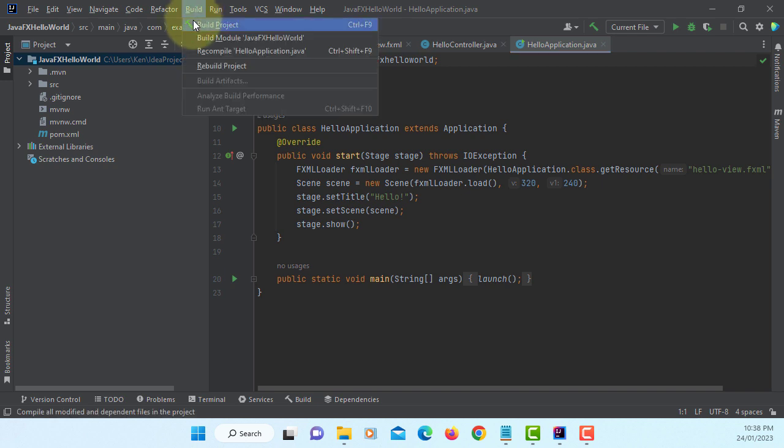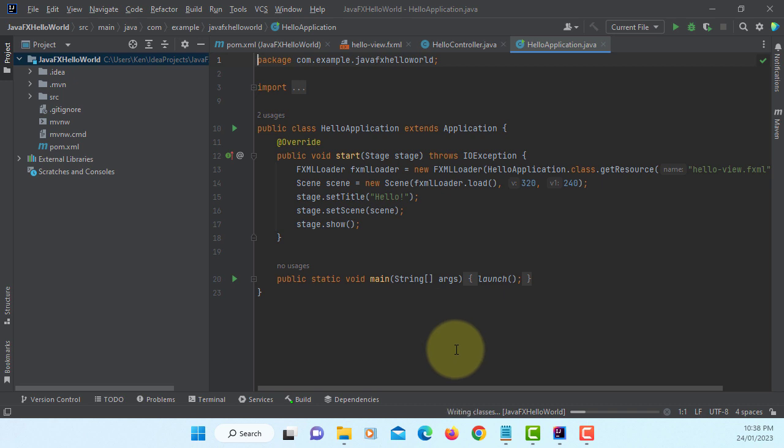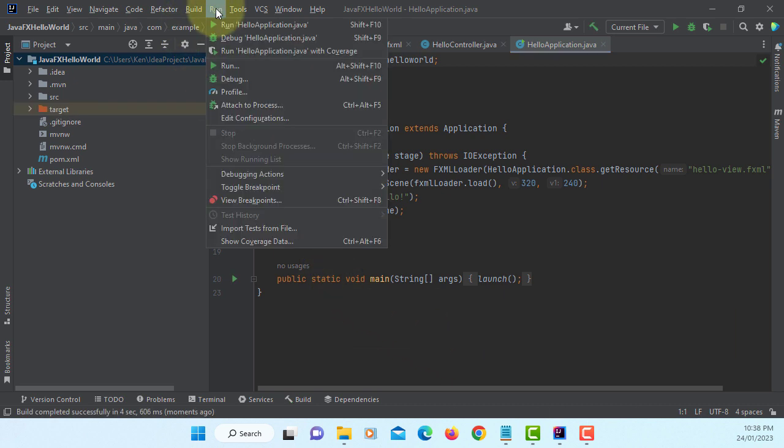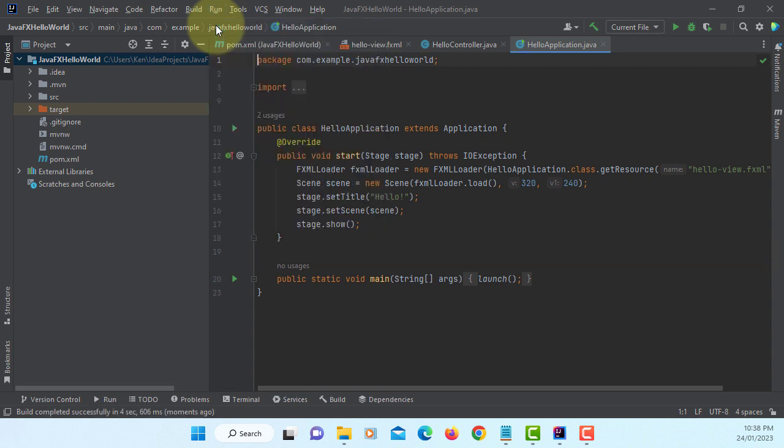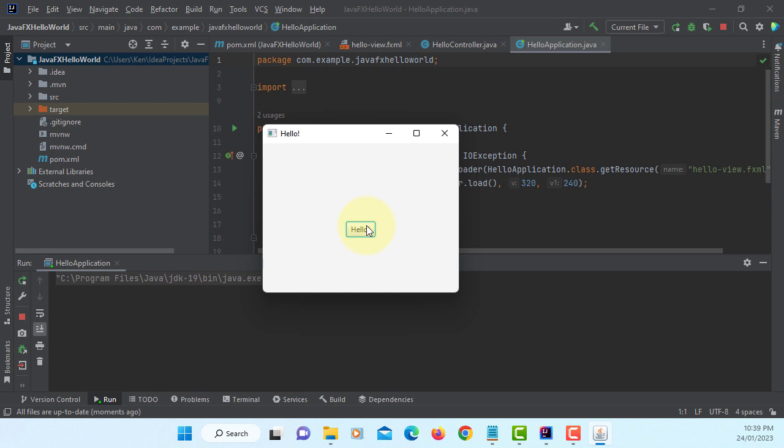Let's build the project. Let's run it. Okay, it works.